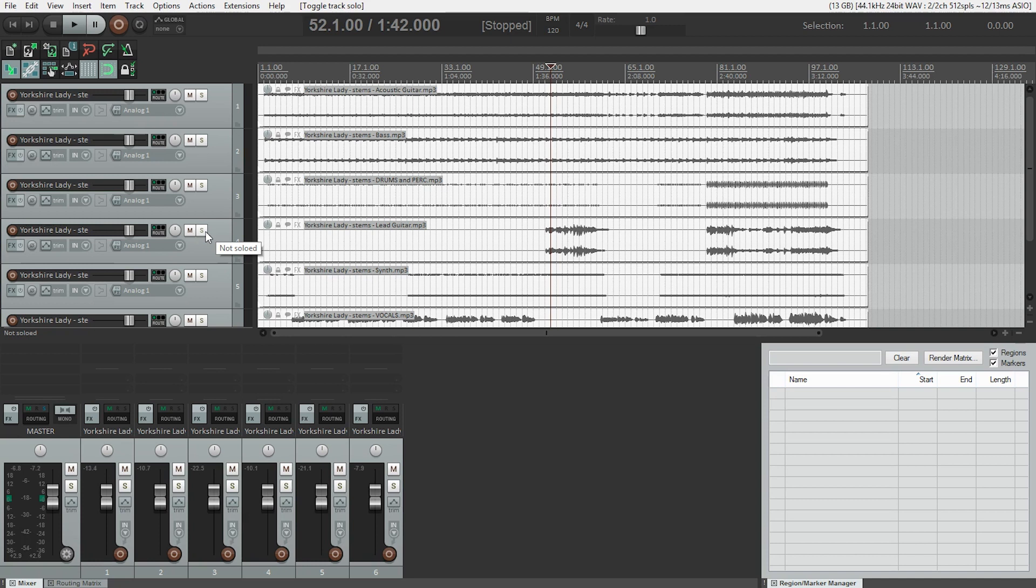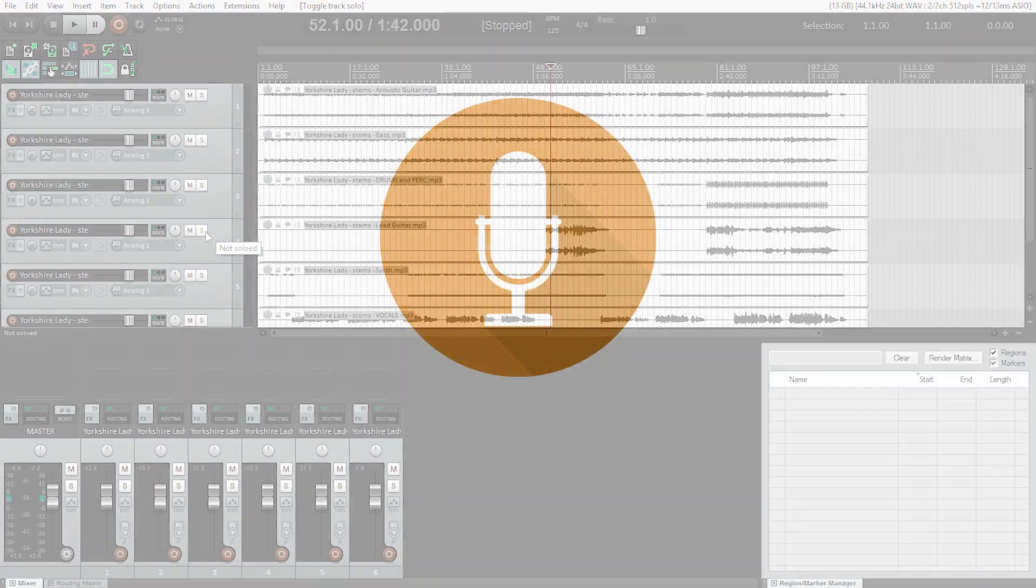And that's how you export your song as stems in Reaper.